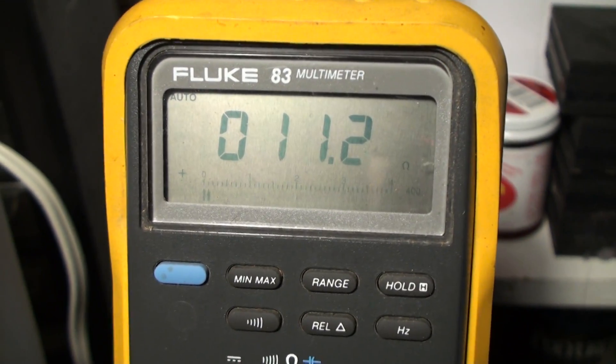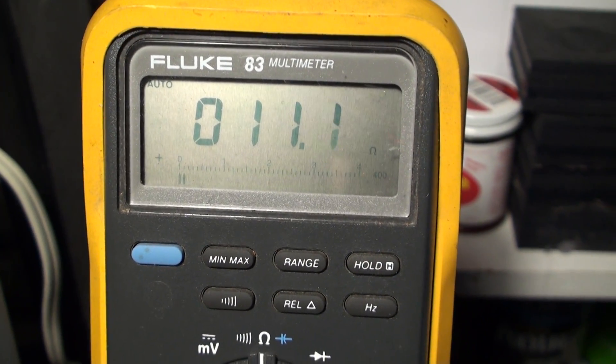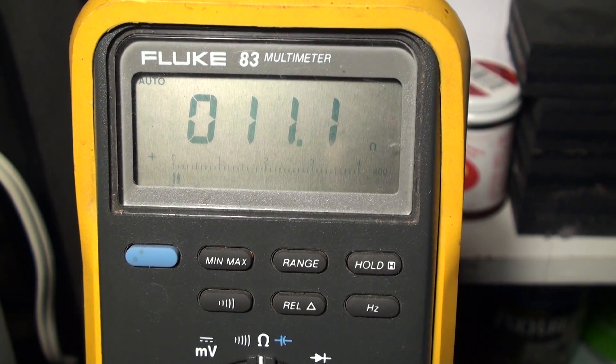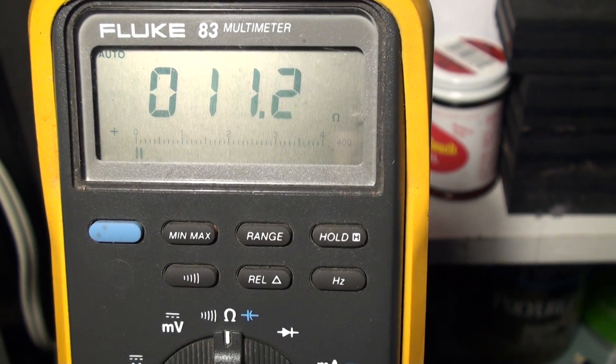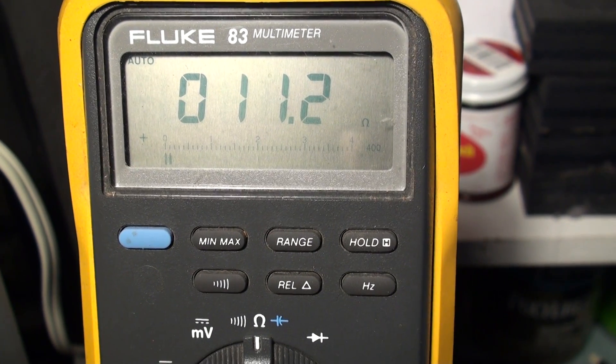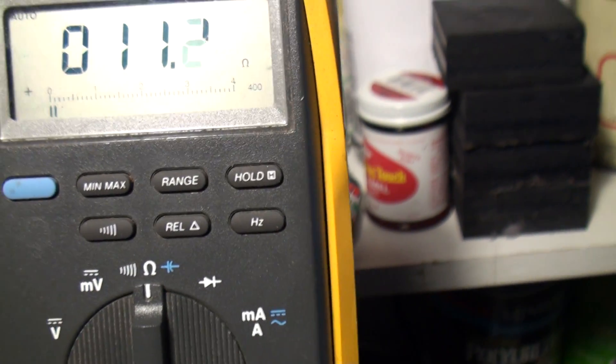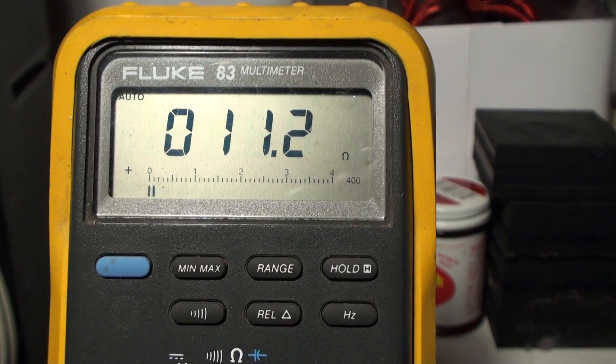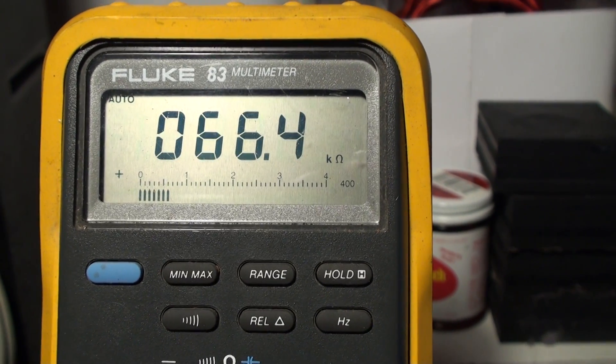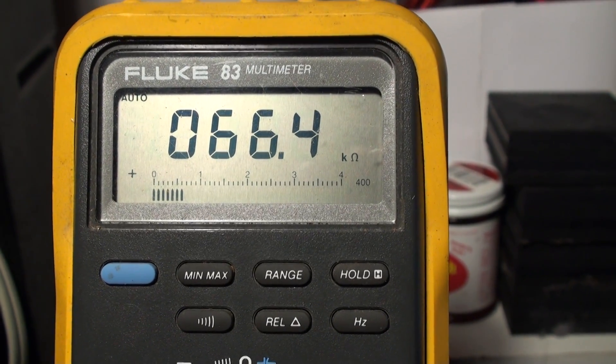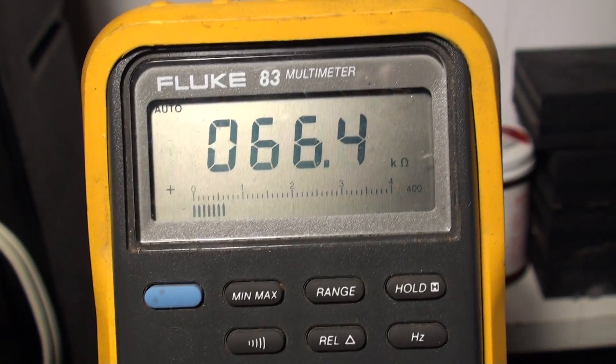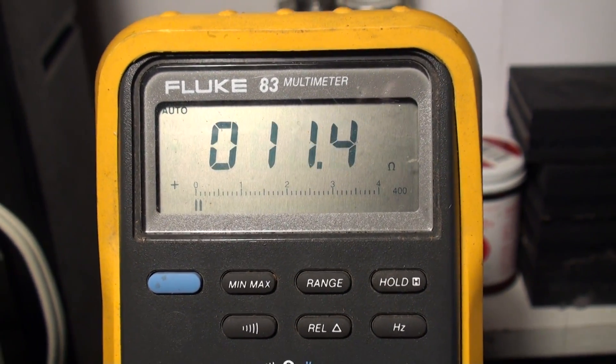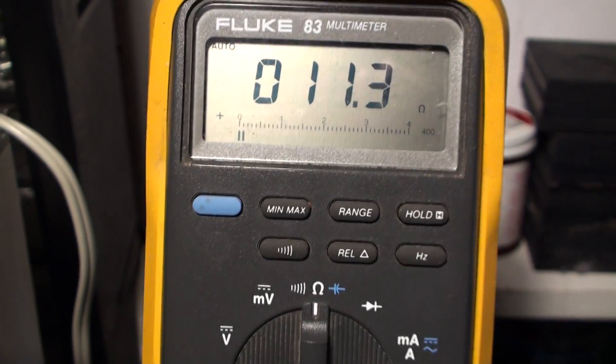This is a 50 kiloohm variable resistor. In fact, that's a nominal value. As you can see, the very lowest it's registering here is 11 ohms. Got to get it at the right angle. 11 ohms and all the way up to the top, 66.4 kiloohms. That's its nominal range. It's basically nominally 50 kiloohms, but it's more.